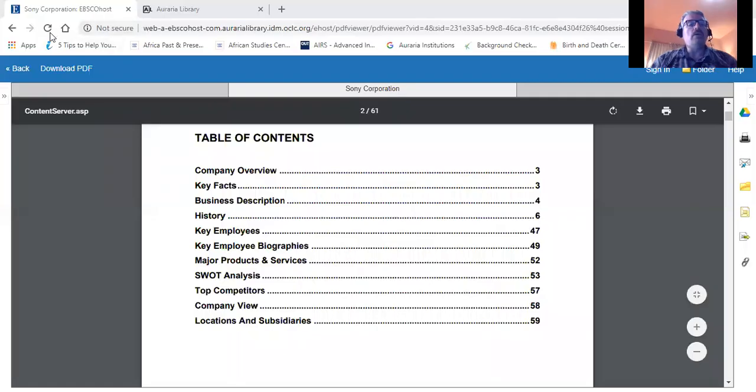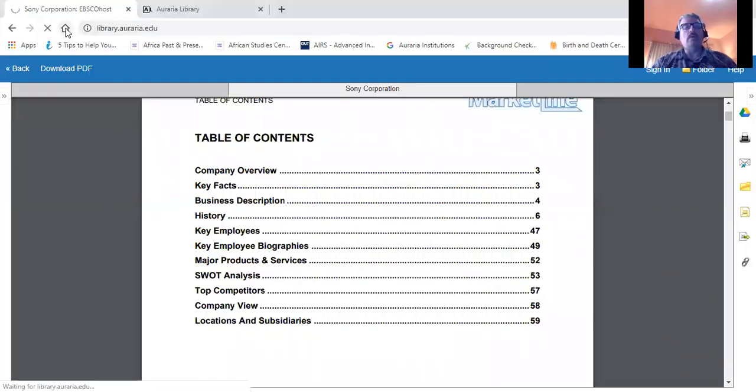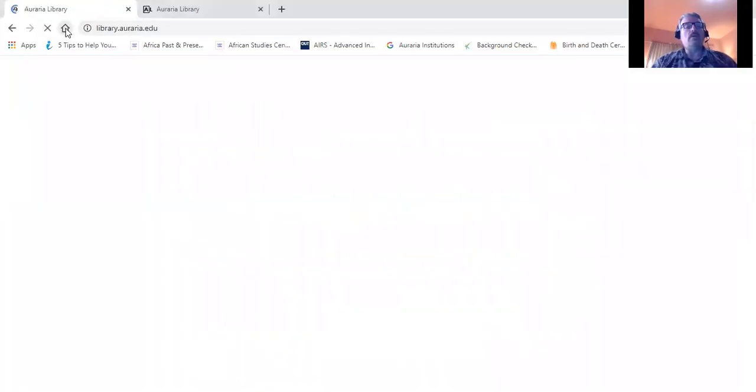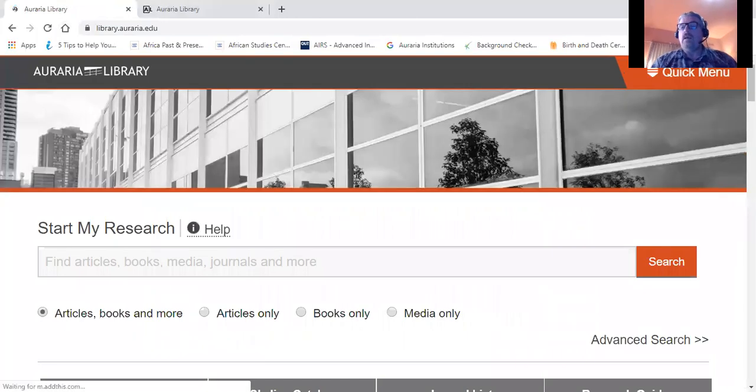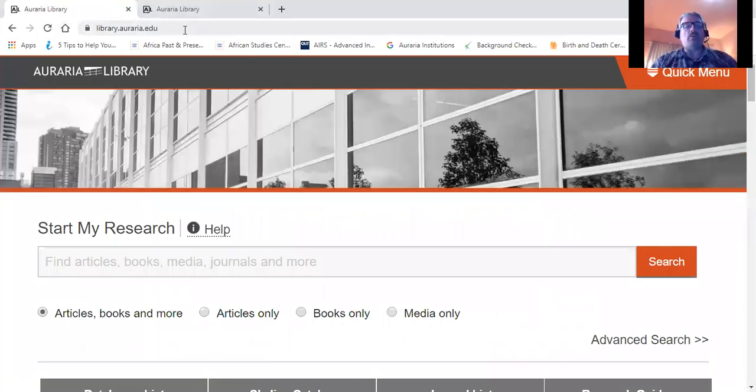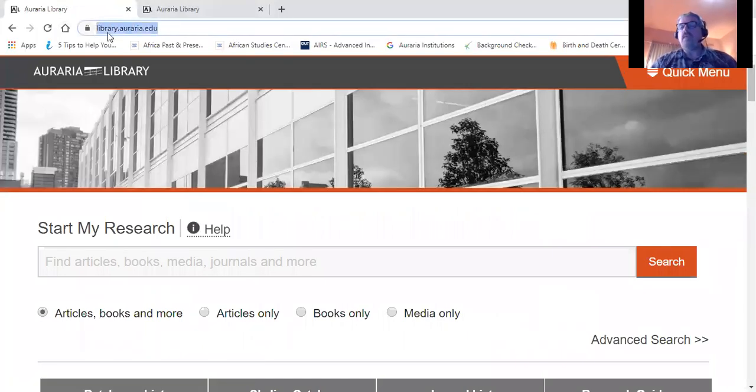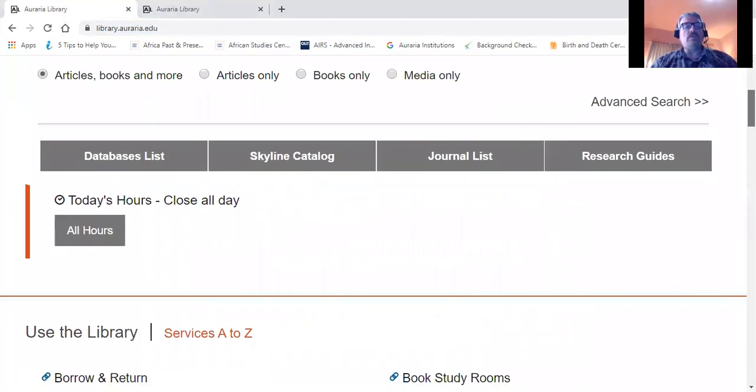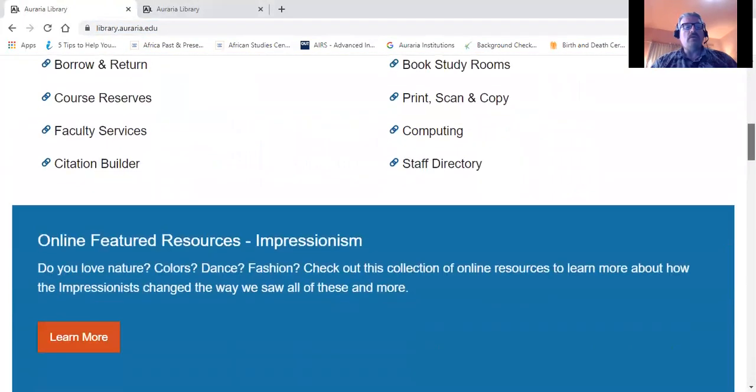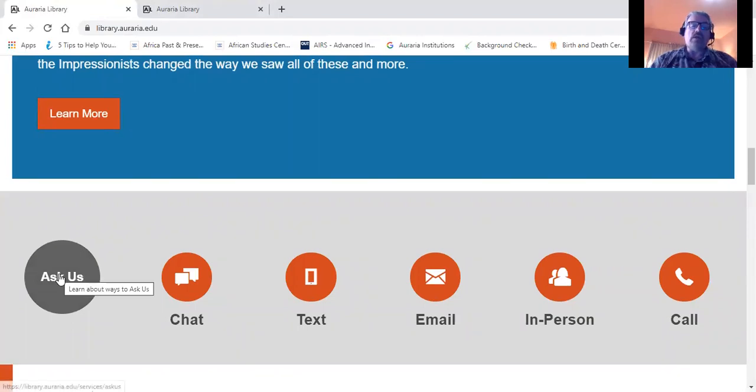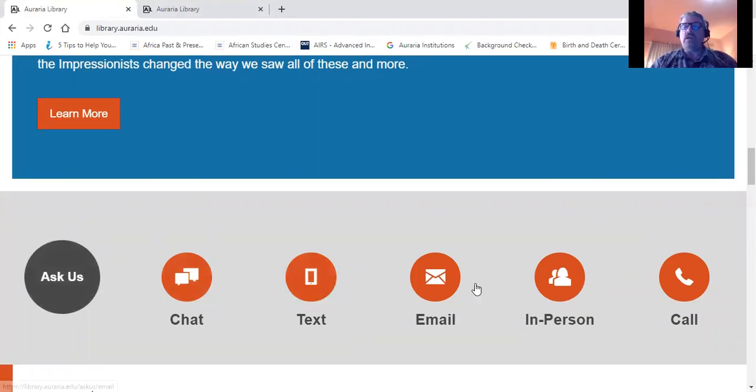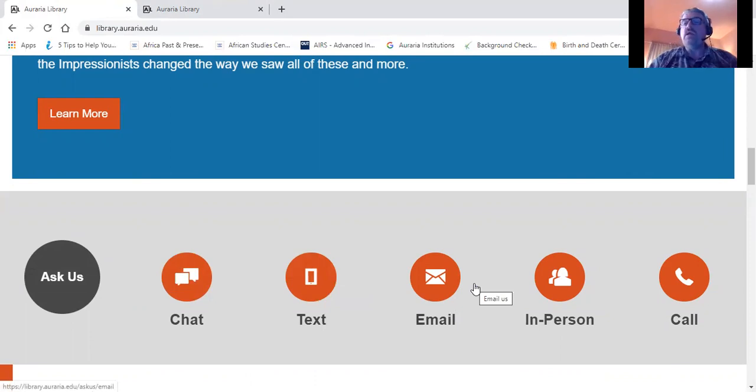Also, if you'll give me a moment to go back to the Auraria Library homepage, again that's at library.auraria.edu, if you scroll down the page on the left hand side, you'll see the Ask Us button. If you click on that button, you'll be able to chat with us, text us, email us, and get in touch with us in a variety of other ways.